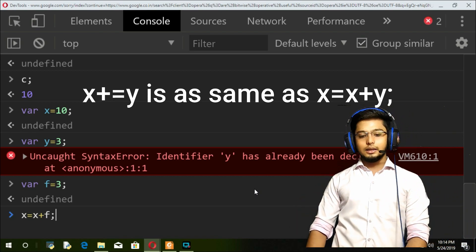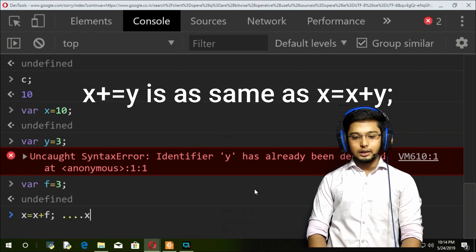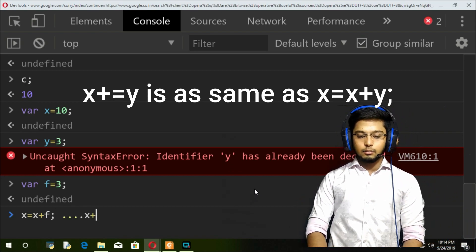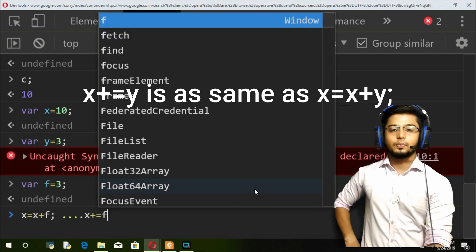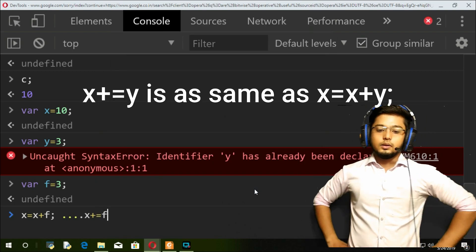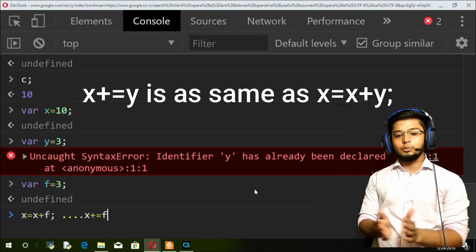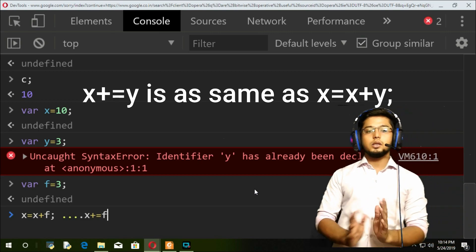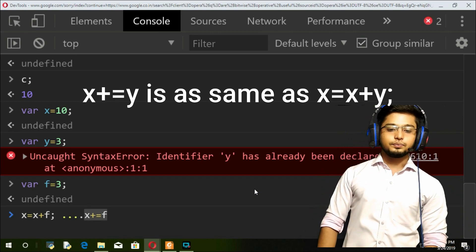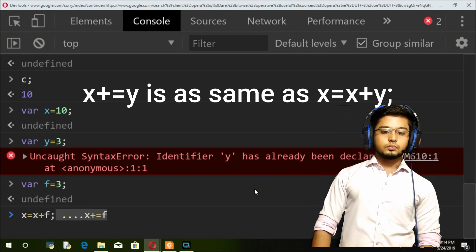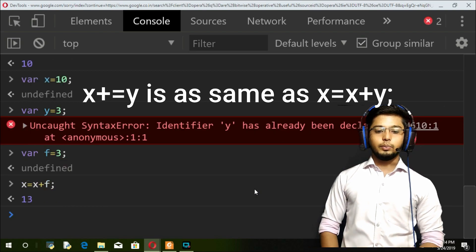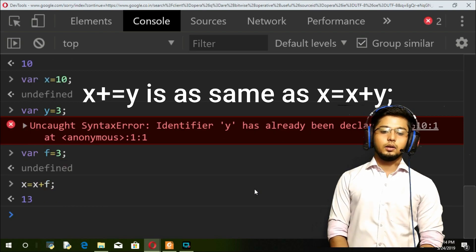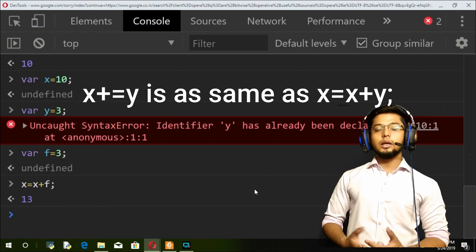This is the same as x plus equal to f. So this is the meaning of plus equal to operator. If I print, I got 13 here, there was no problem.